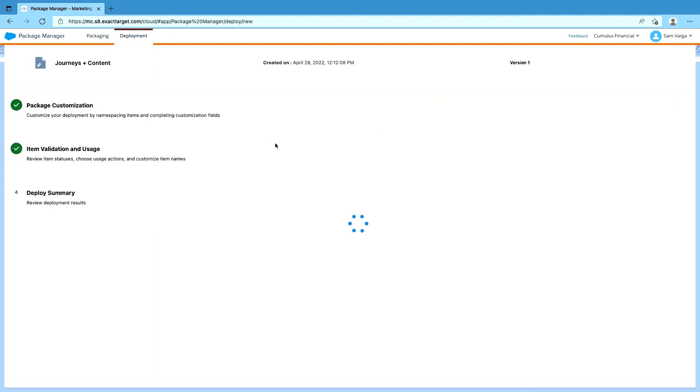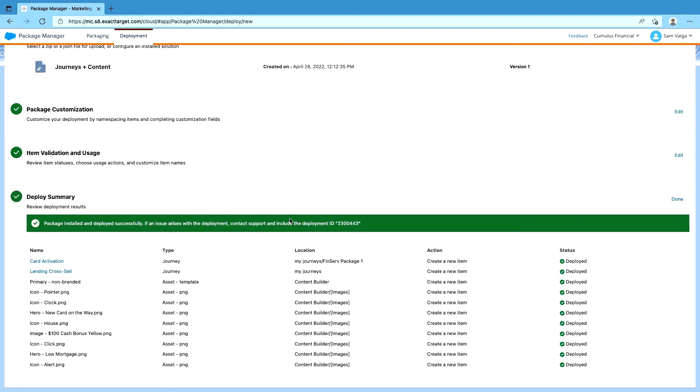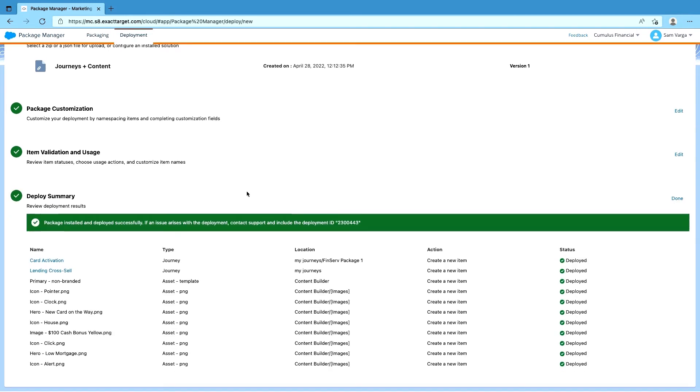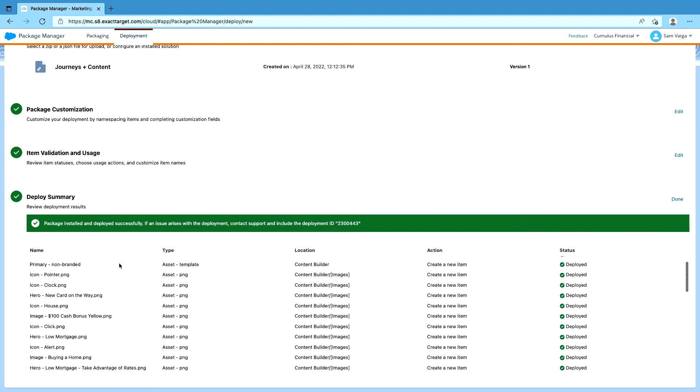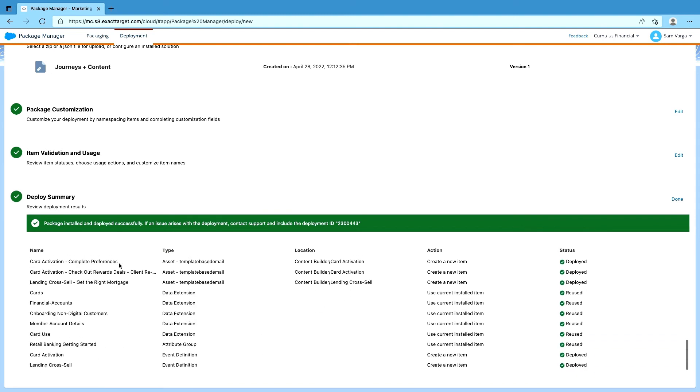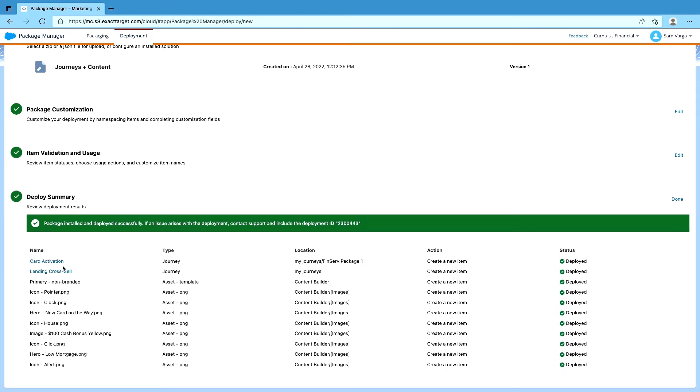All right. And so as Thomas mentioned, right now what's going on is we are building everything from the ground up. So deploying all the images, putting those images in the emails, deploying the emails, and then inserting those into the journey in the correct activities. So pretty soon here we should see that everything gets deployed. And there we go. So everything was created. We've got a couple of those data extensions that were reused. Let's take a look at our newly configured journey in an entirely new account.